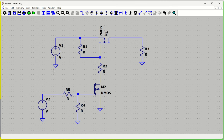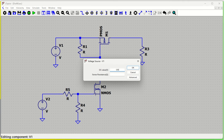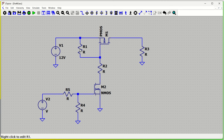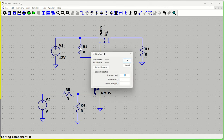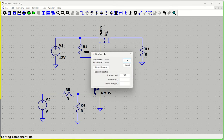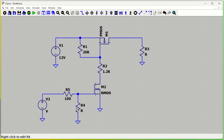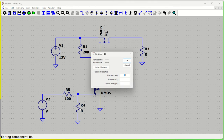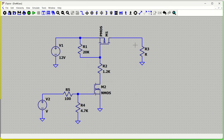The circuit is now complete. We set the supply voltage to 12 volts — this is a 12-volt battery or regulated supply. Here we need a very high resistance value so that leakage current doesn't appear, so we'll put 20 kilohms. Another resistor is 1.2 kilohms, the gate resistor is 100 ohms, another is 4.7 kilohms, and the load resistor is 10 kilohms.